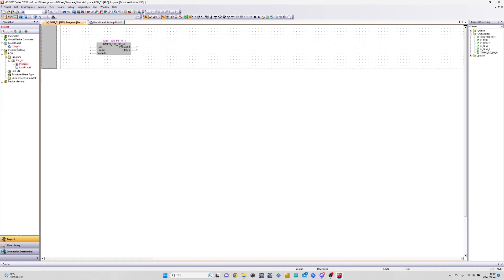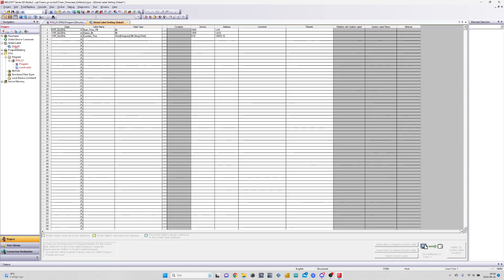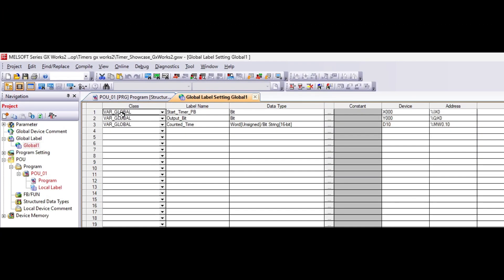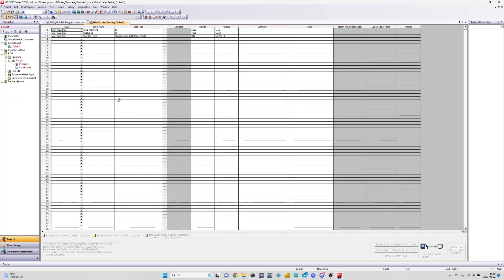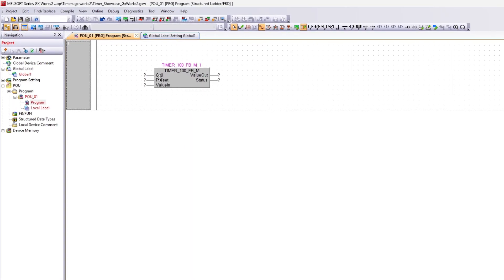I have already set up the three tags needed for this function block. We will need two bit tags and one 16-bit word tag for this function block. Let's add the tags to the block.